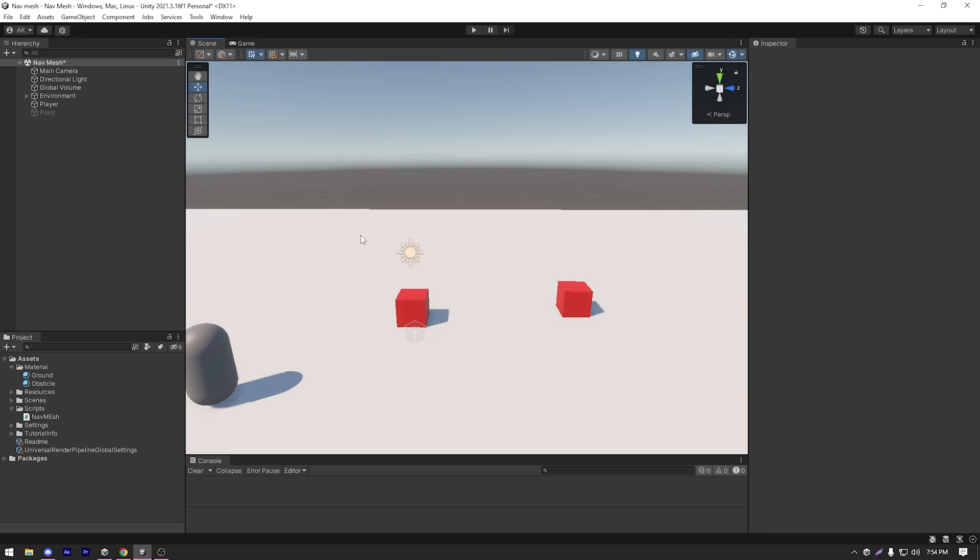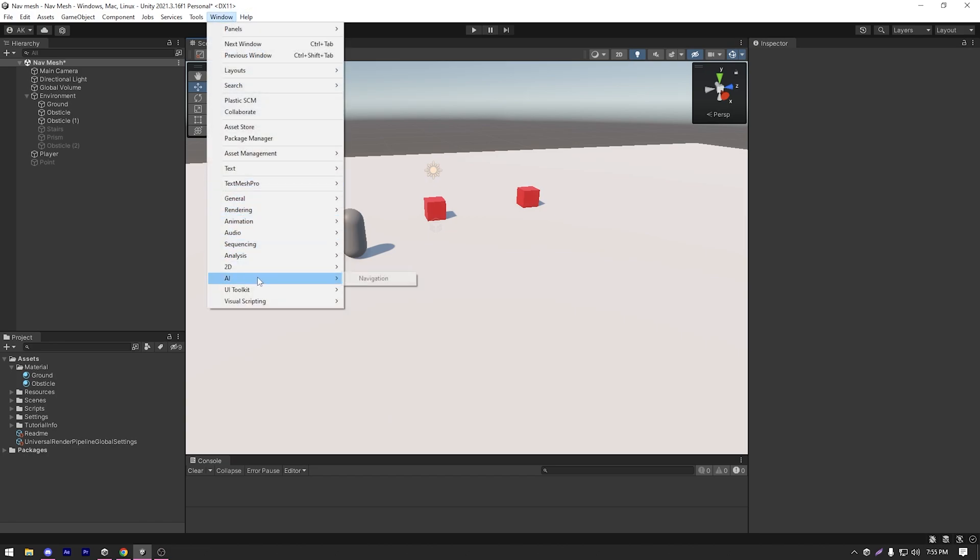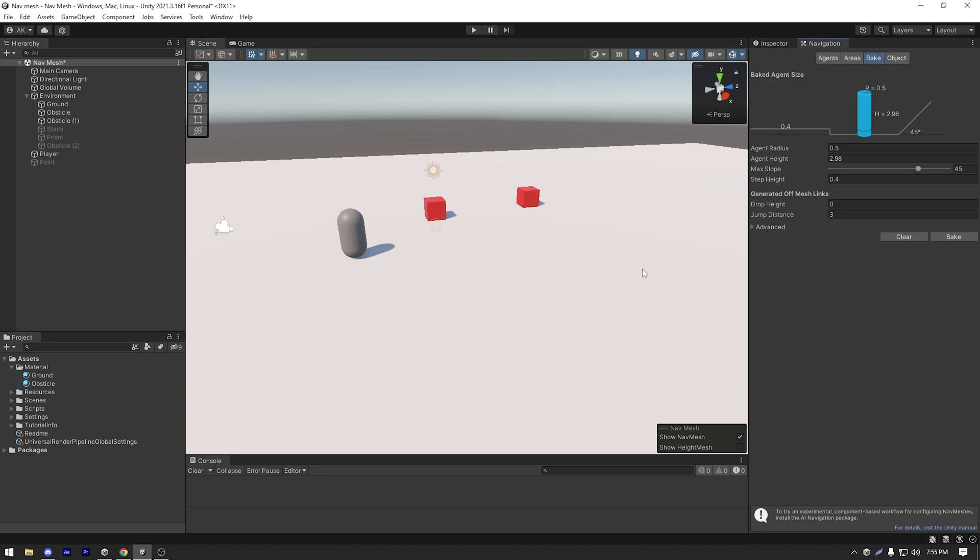Now let's open our navigation window or our navmesh window. In order to open the navmesh or navigation window, we need to go to Window, AI and Navigation. As you can see, it opens our window. So we'll select the bake option and click on bake.